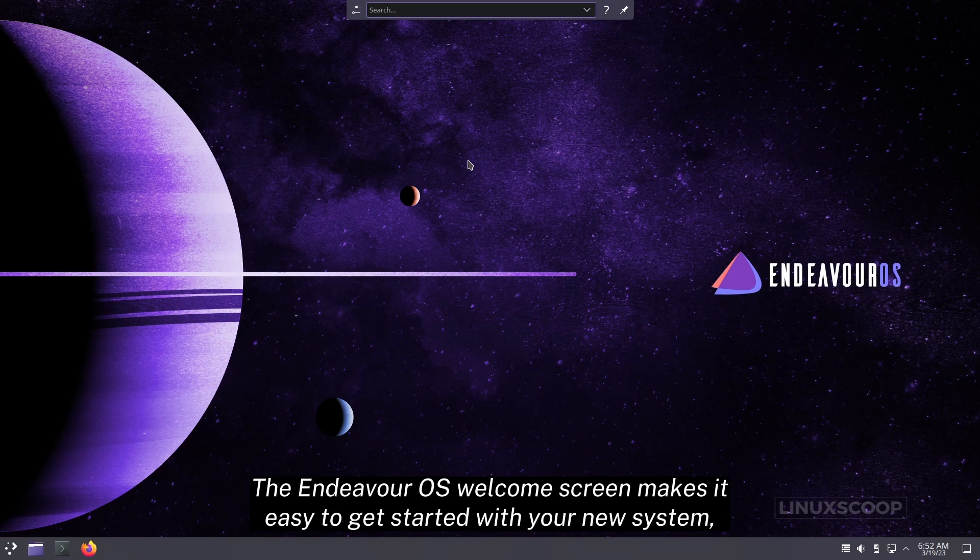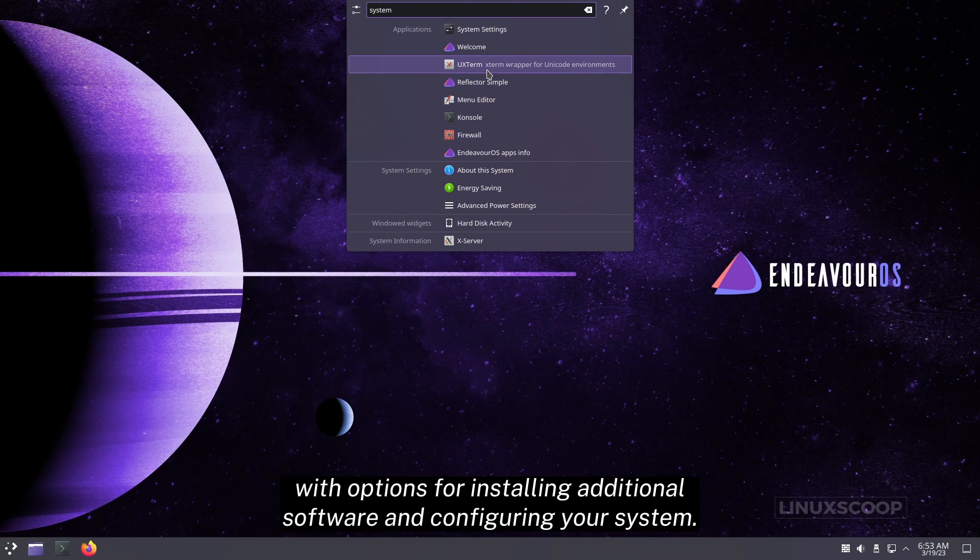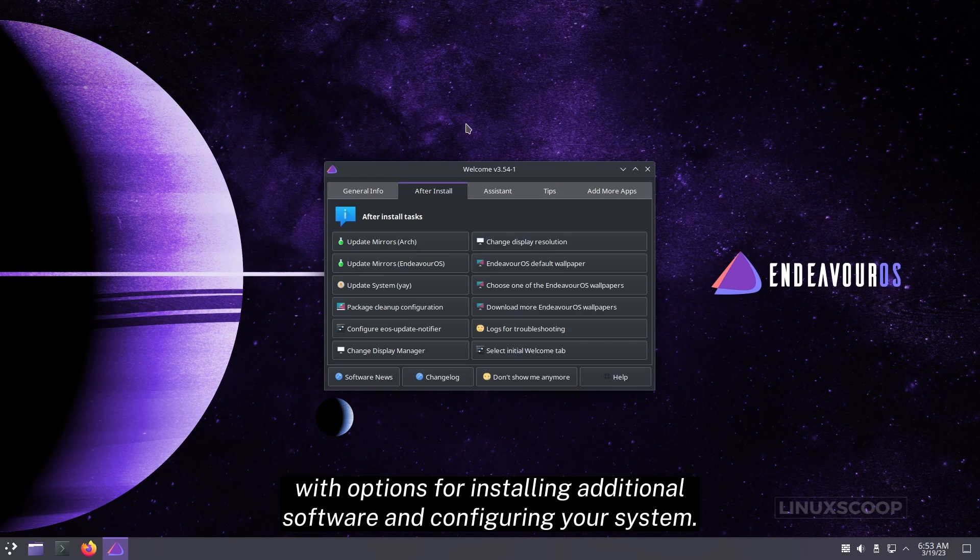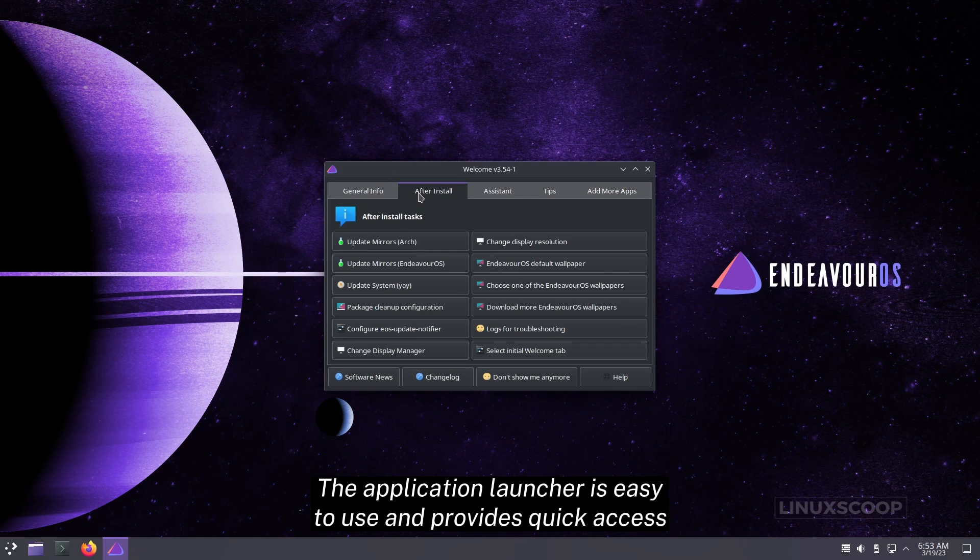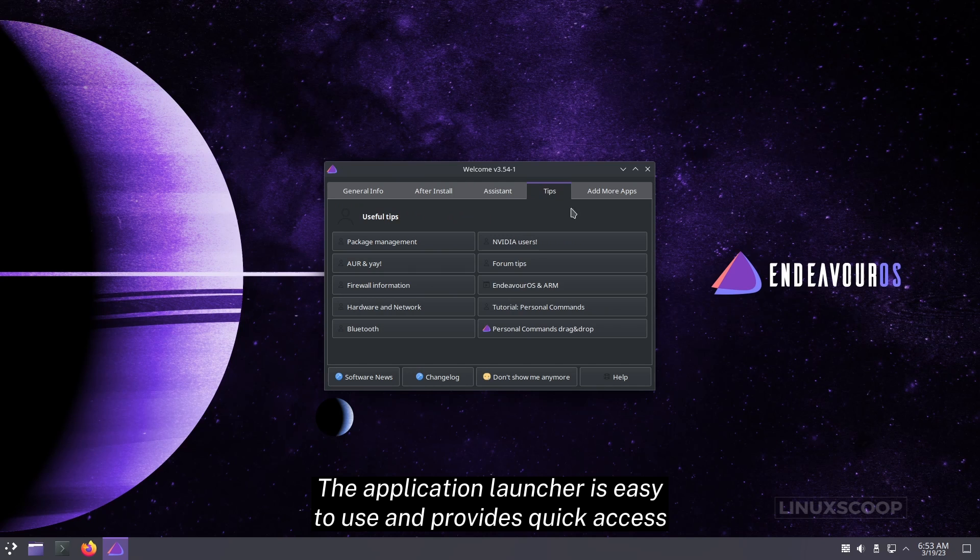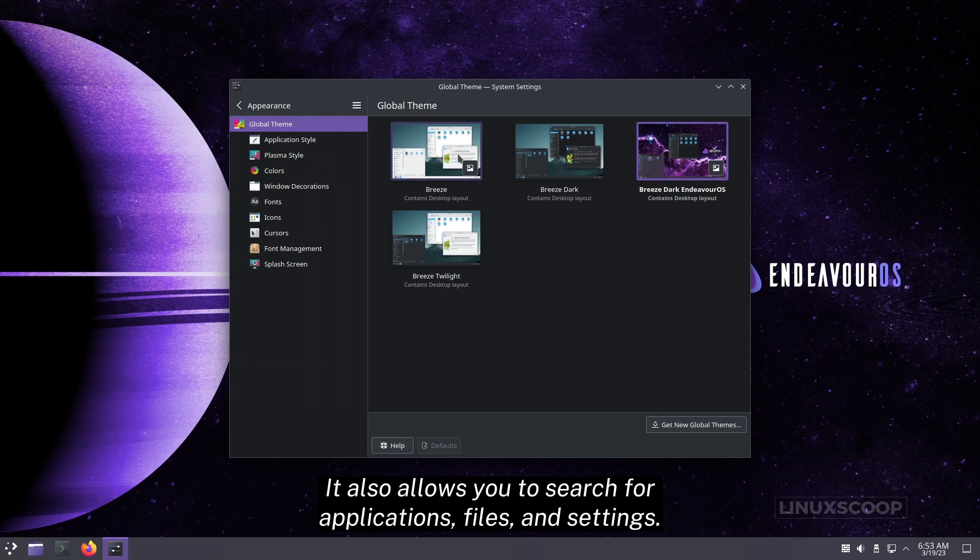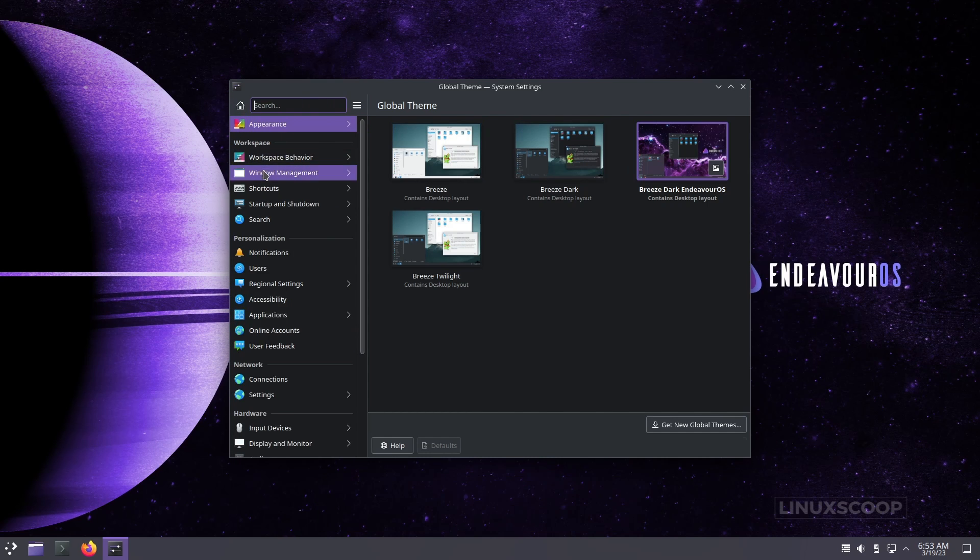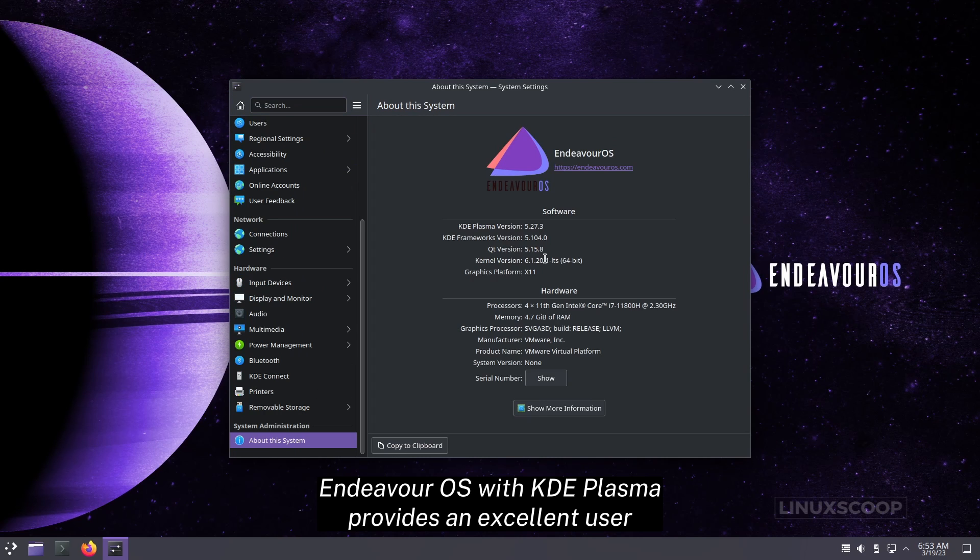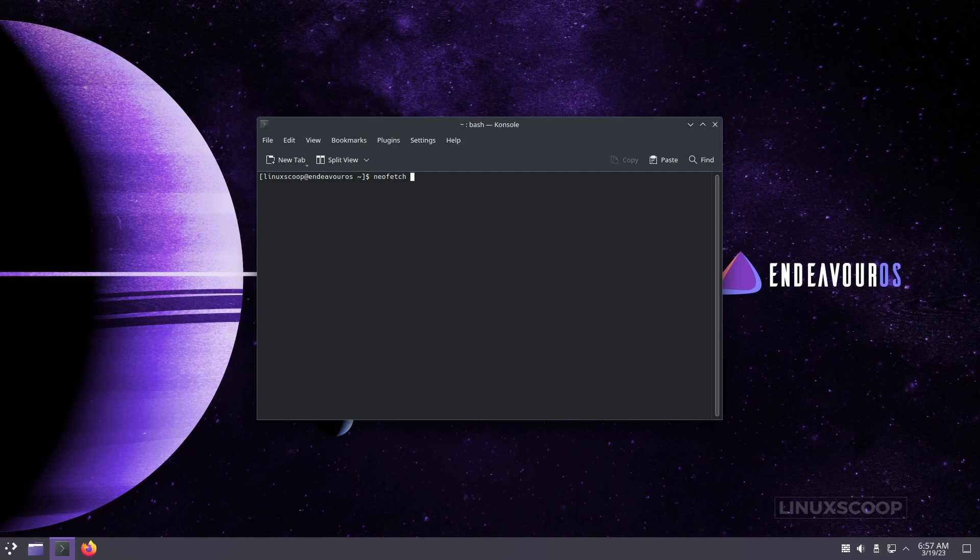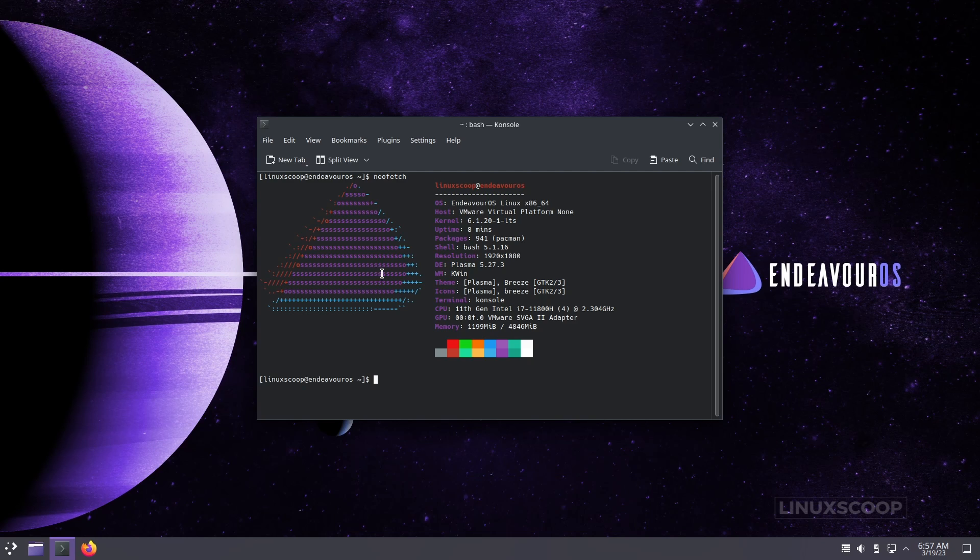The Endeavor OS Welcome screen makes it easy to get started with your new system, with options for installing additional software and configuring your system. The application launcher is easy to use and provides quick access to all your installed applications. It also allows you to search for applications, files, and settings. Endeavor OS with KDE Plasma provides an excellent user experience and a stable system. It's perfect for beginners and experienced users alike.